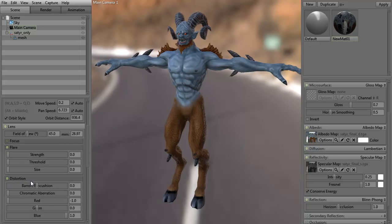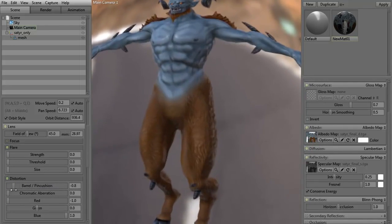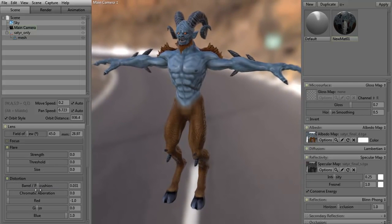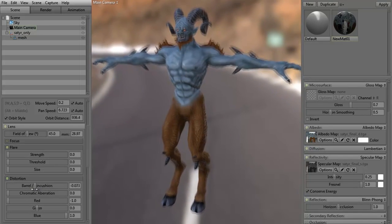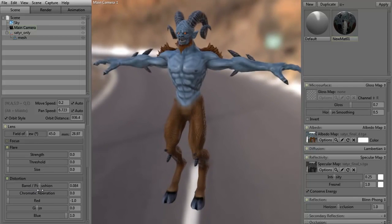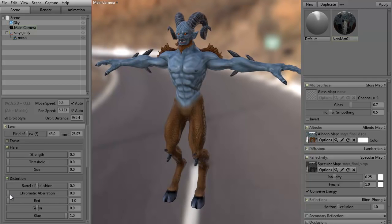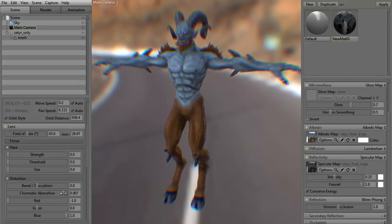We can do distortions. As you can see, it's a barrel and pin cushion — it's also kind of like what we call a fisheye lens. Let's go ahead and turn that to zero. We can do chromatic aberration. As I separate it, you see how it's getting that effect — it's as if you were wearing 3D glasses. We can adjust the red, green, and blue.